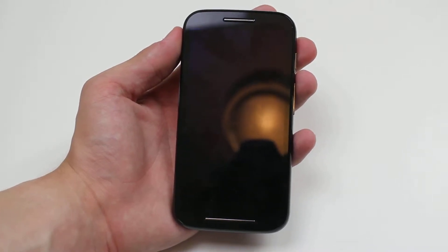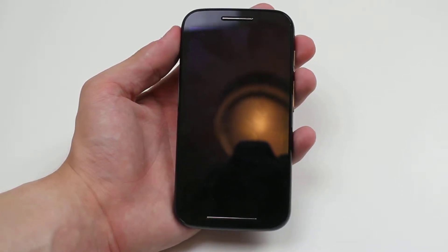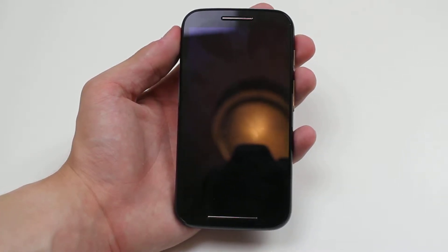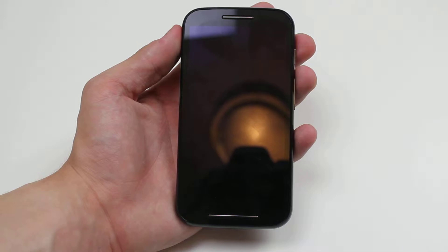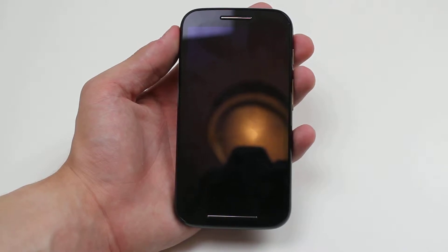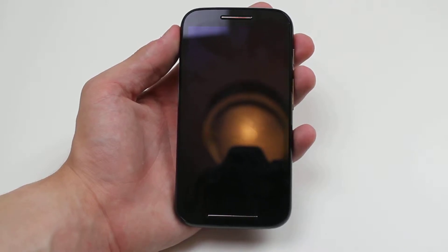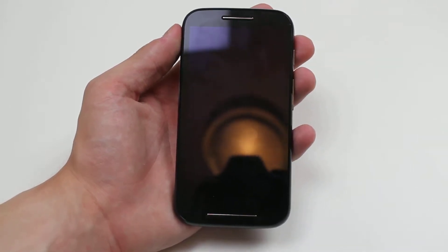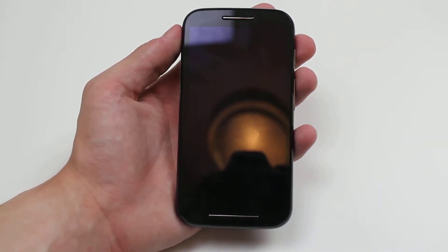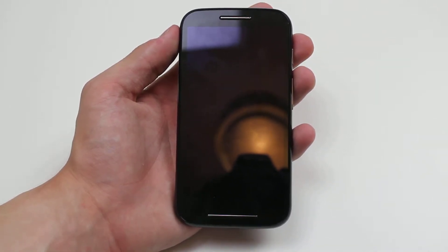Hello and welcome to another mobile how-to video. In this video, I'm going to show you how to quickly access the camera from the lock screen on the Motorola Moto E.